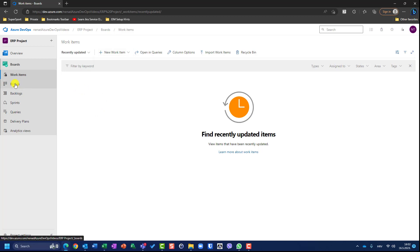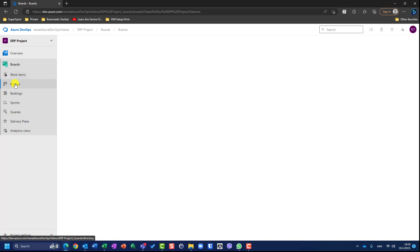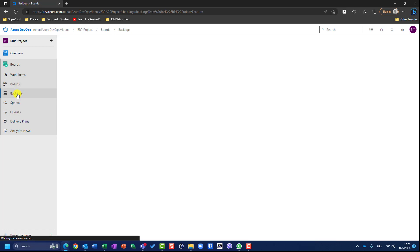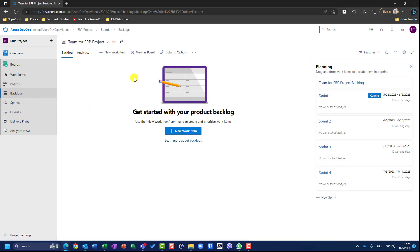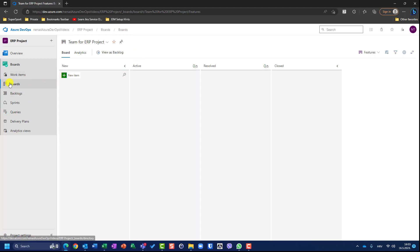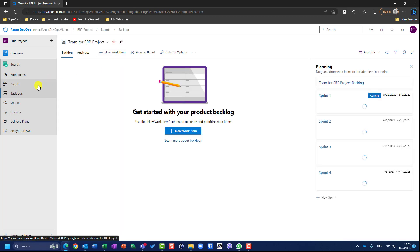Of course I can go to boards. Let me show you boards and backlogs — boards and backlogs are the same thing with a different kind of view. If I go to backlog and choose 'view as a board', you will see that my view will jump to boards. If I say 'view as a backlog', I jump back. So let's go to boards first.